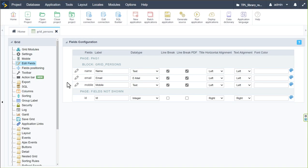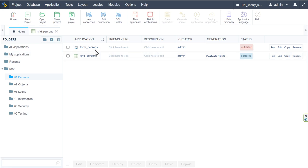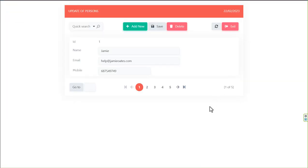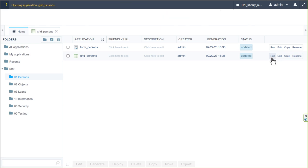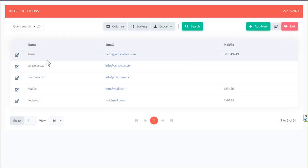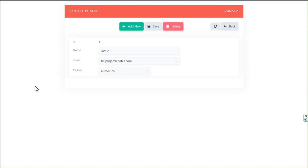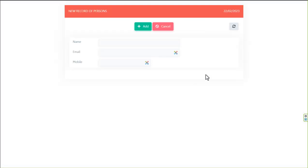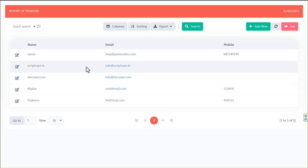Running the grid again, we now have the name, email address, and mobile number displayed for each person. Clicking edit opens the form, which currently shows as not found because the form hasn't been generated yet. Coming back to home, the form persons status shows as outdated with no generation date. Running it generates the form, and now the grid's edit button correctly opens the form to edit or add users.